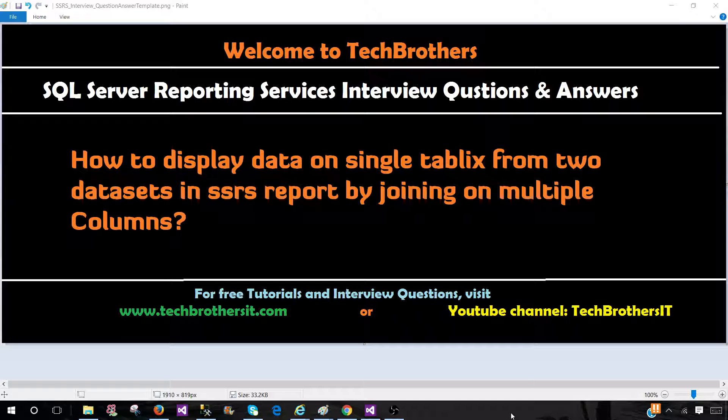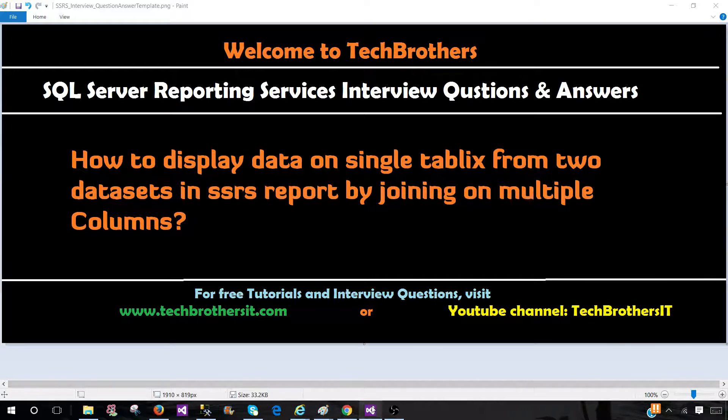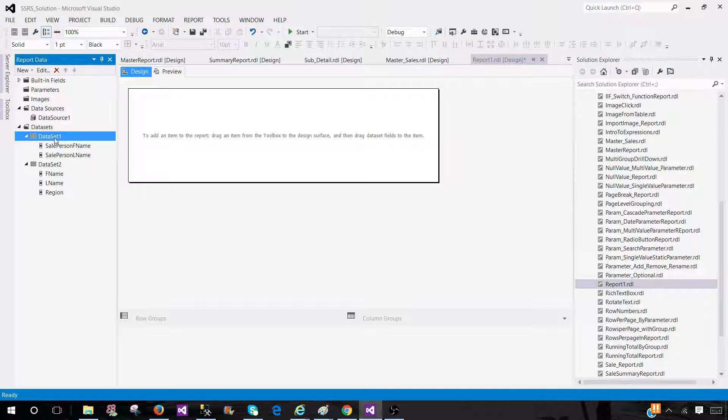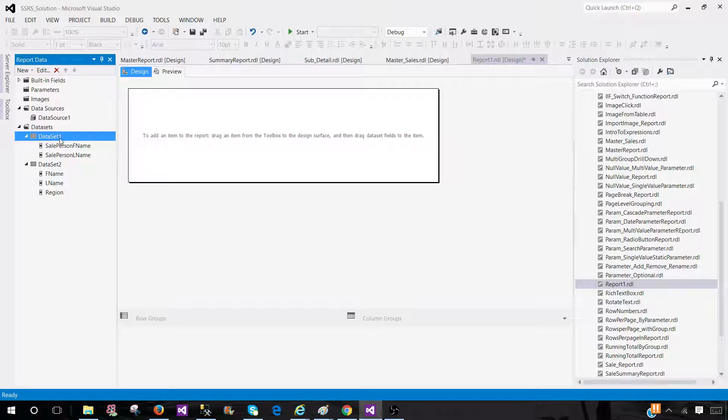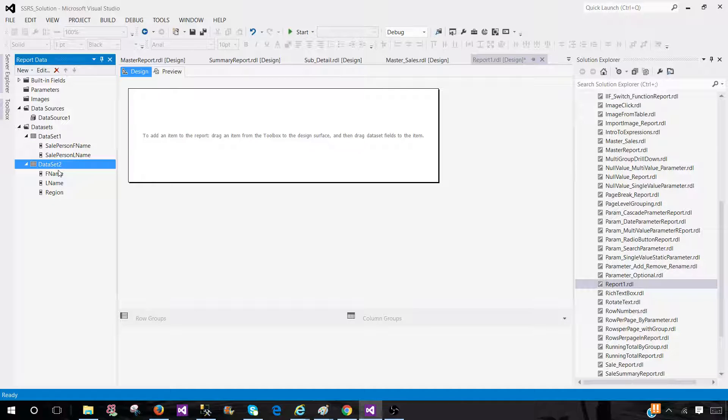Think about a scenario when you have two datasets and each one is pointing to a different data source. Consider dataset 1 is pointing to Oracle and dataset 2 is pointing to SQL.